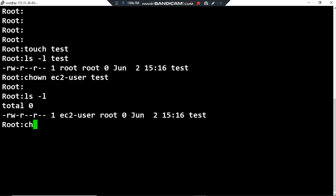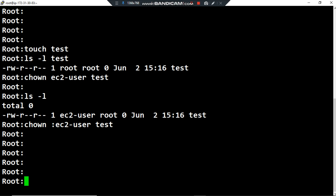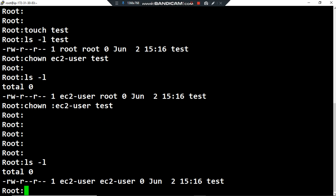In order to change the group, or the owner group, we have to type the chown command, then a colon followed by the name of the new owner group. I want to choose the owner group ec2-user, then the file name test. After pressing Enter and listing with 'ls -l', you can see the new owner group has been applied. I now have the owner user ec2-user and the owner group ec2-user.